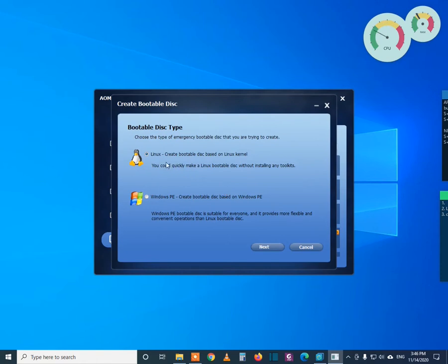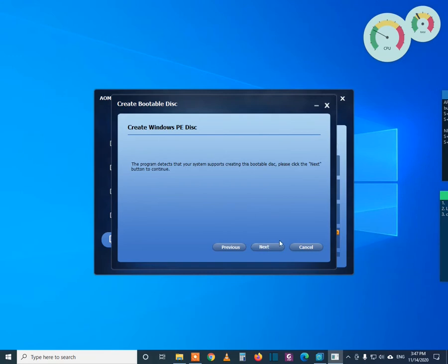Here you have two options. You can create this bootable drive using Linux interface or Windows interface. I am going to select the Windows interface. Then click Next, then press Next again.